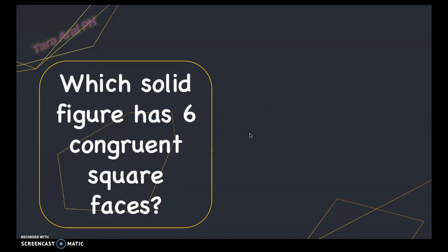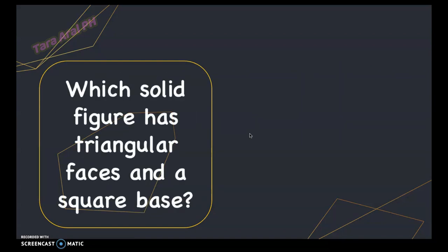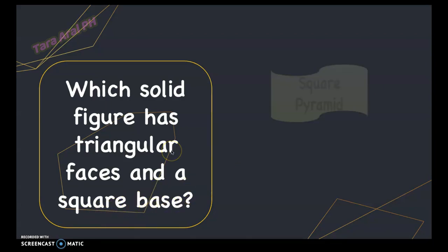Which solid figure has six congruent square faces? It's obvious that if all faces are square and they are identical and congruent, therefore it's a cube. Next: which solid figure has triangular faces and a square base? If the faces are triangles and it has only one base, that means it's a pyramid. Since it has a square base, it is called a square pyramid.